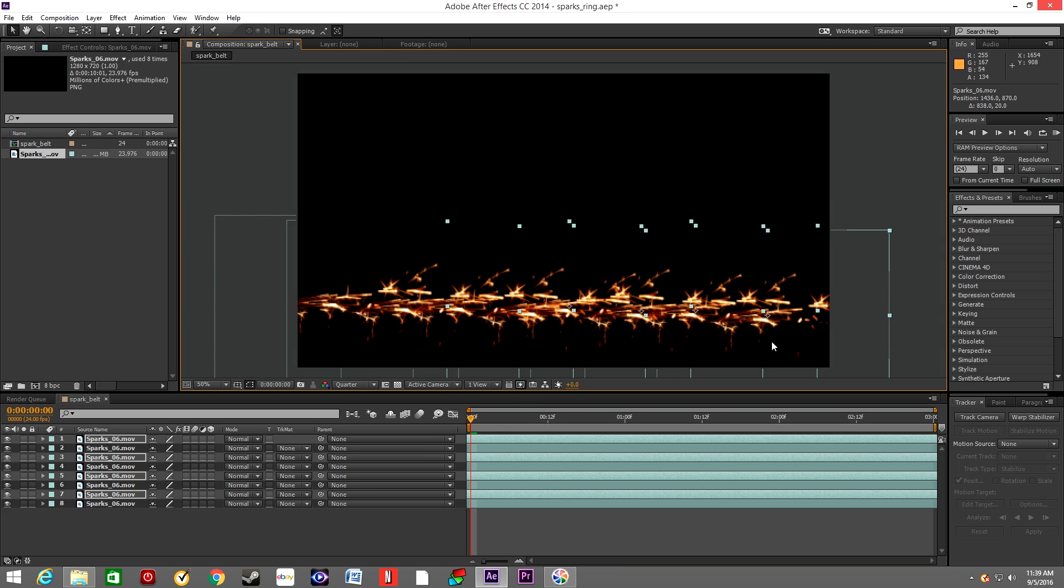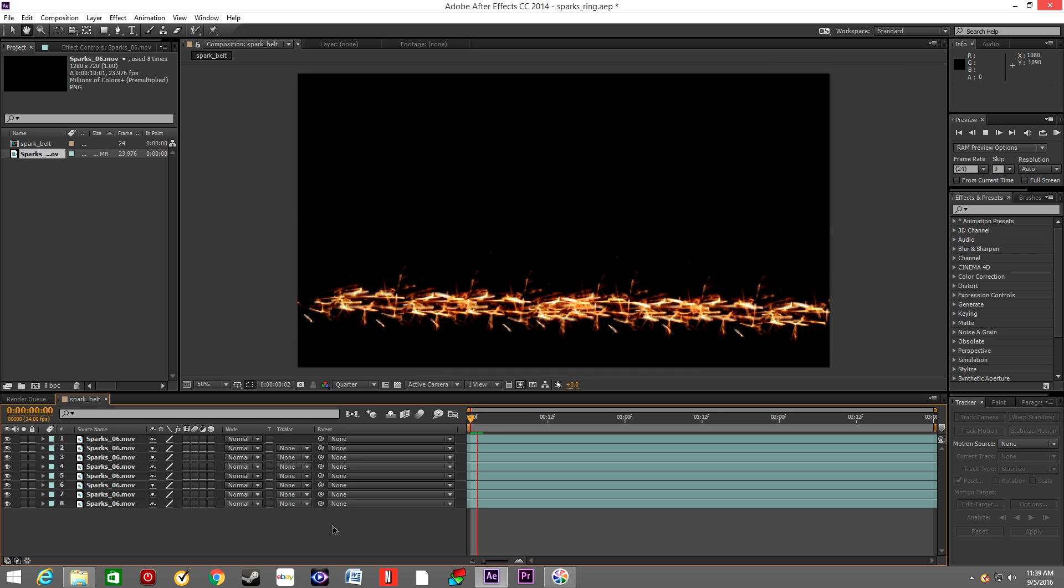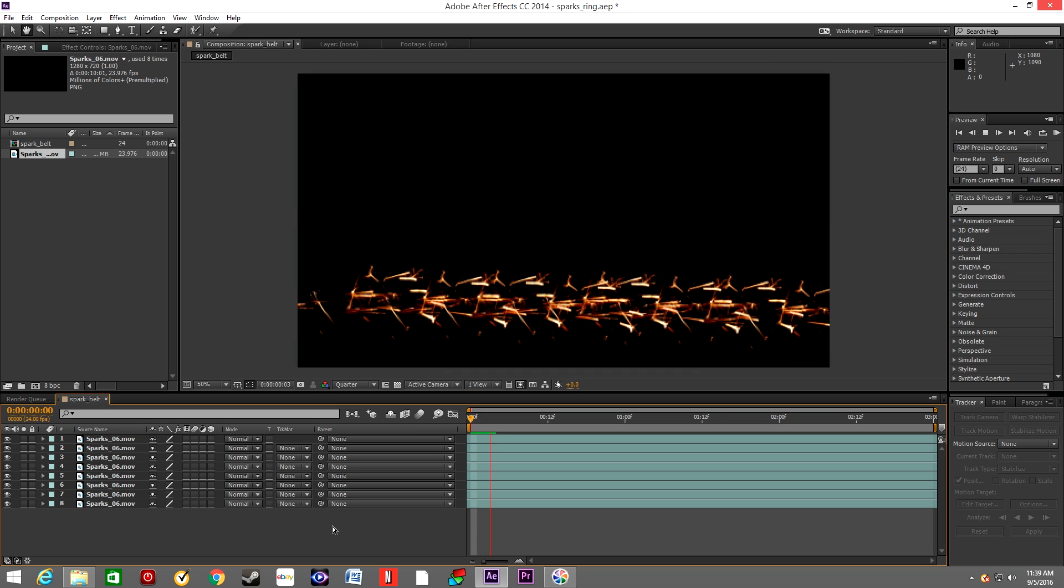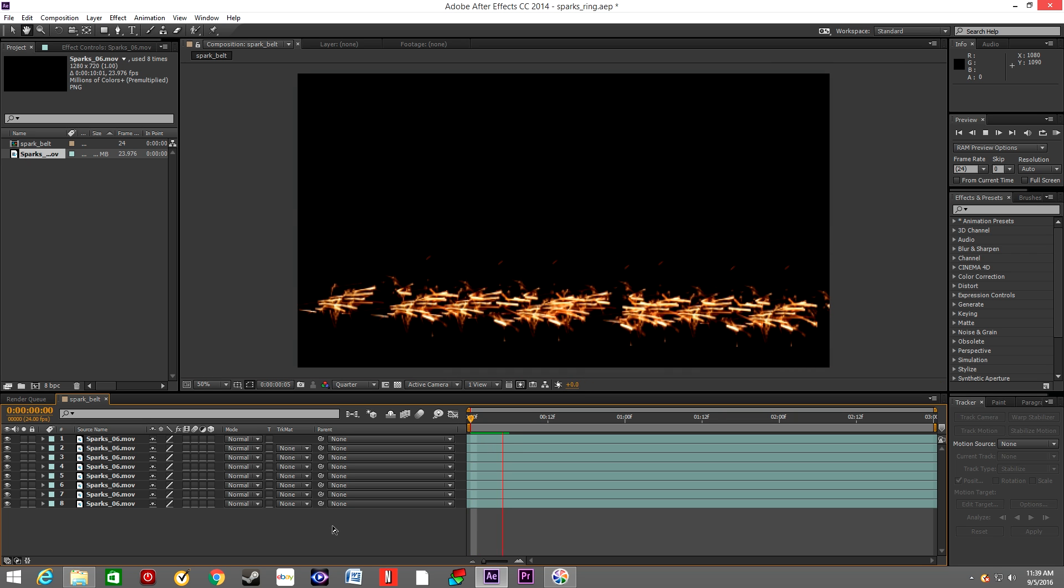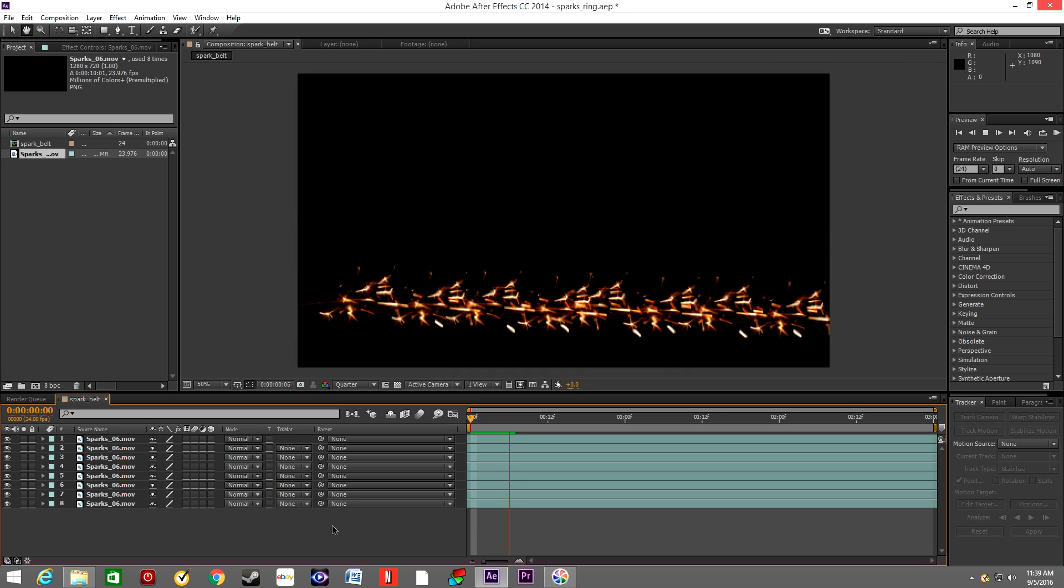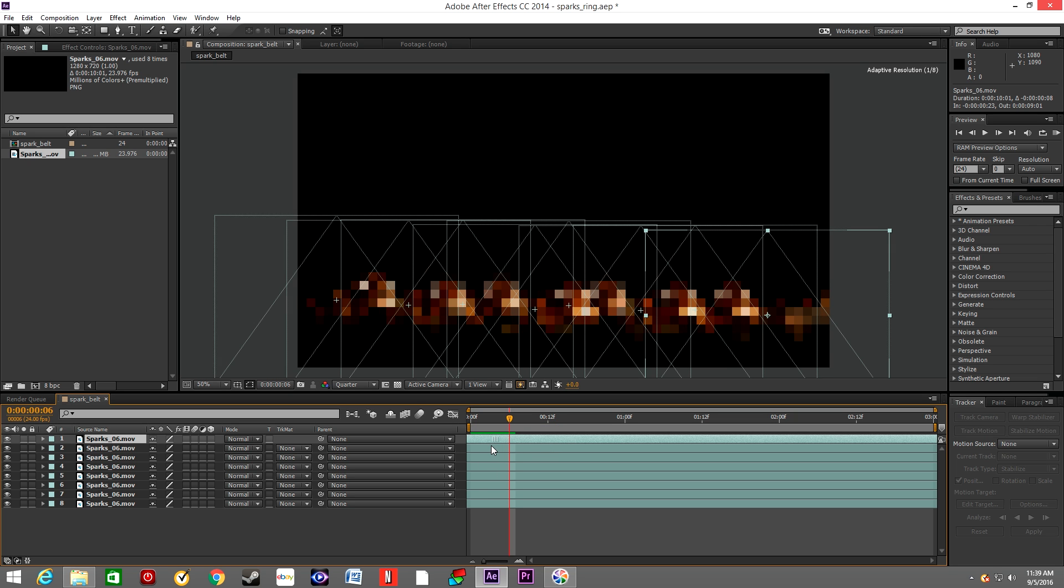So as you can see we created this belt, but it's kind of boring, it's kind of uniform. So in order to make it more random, we're just gonna move each layer on the timeline so it starts at different times, creating this randomness.